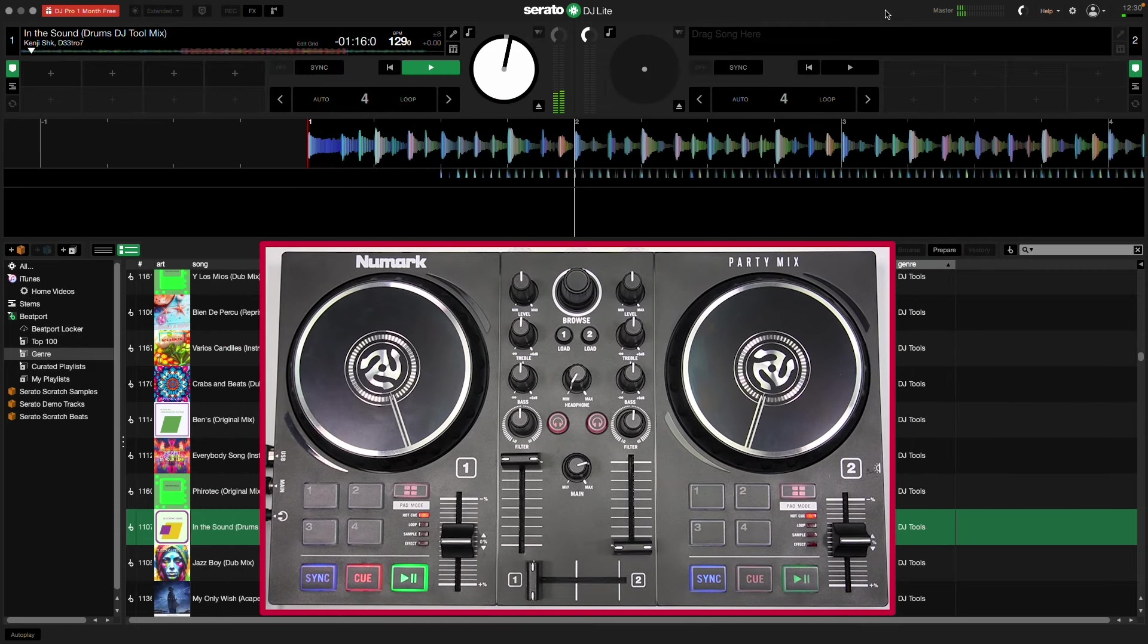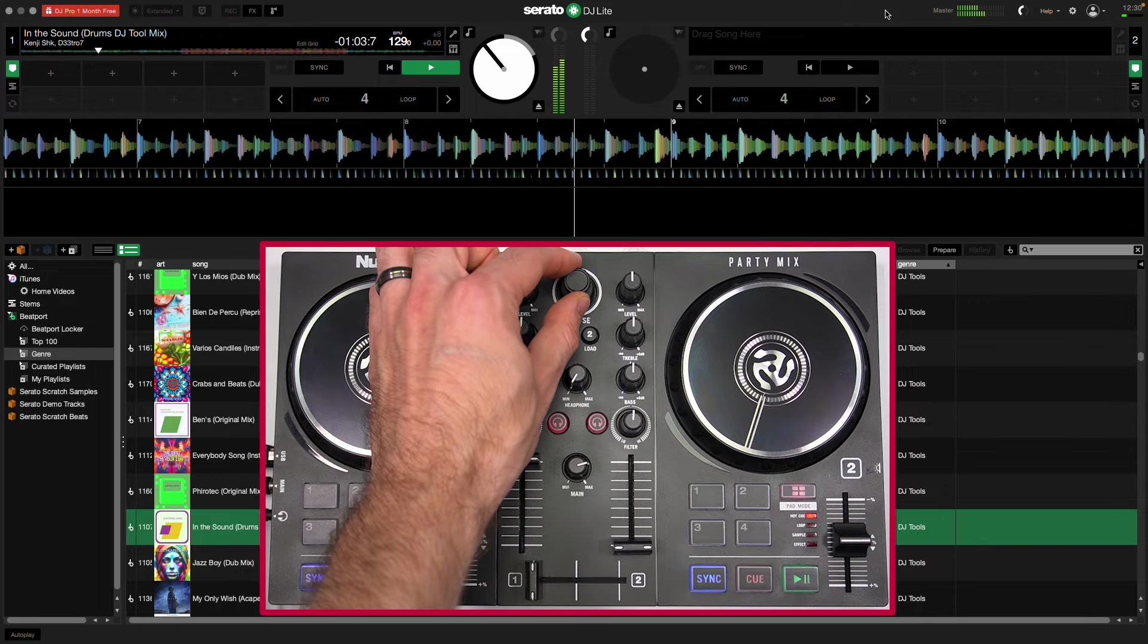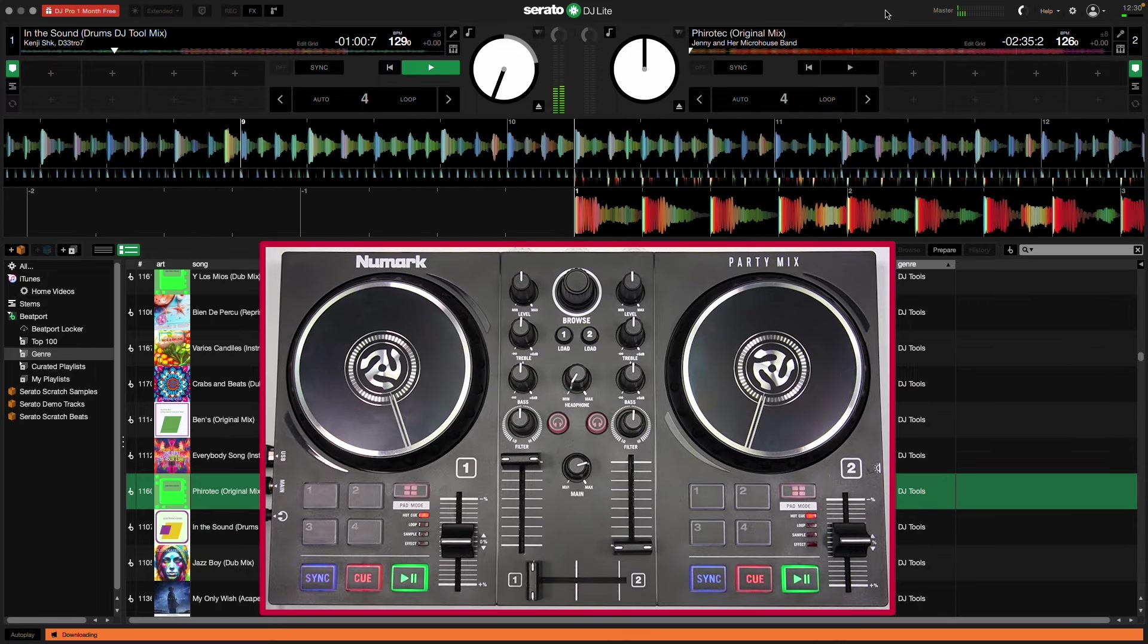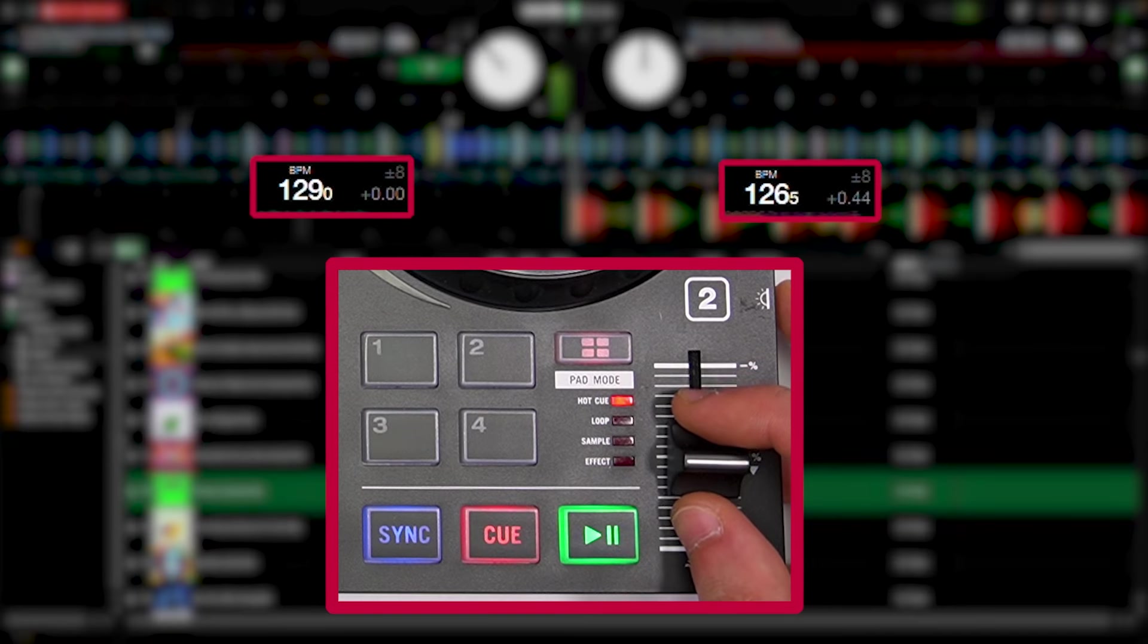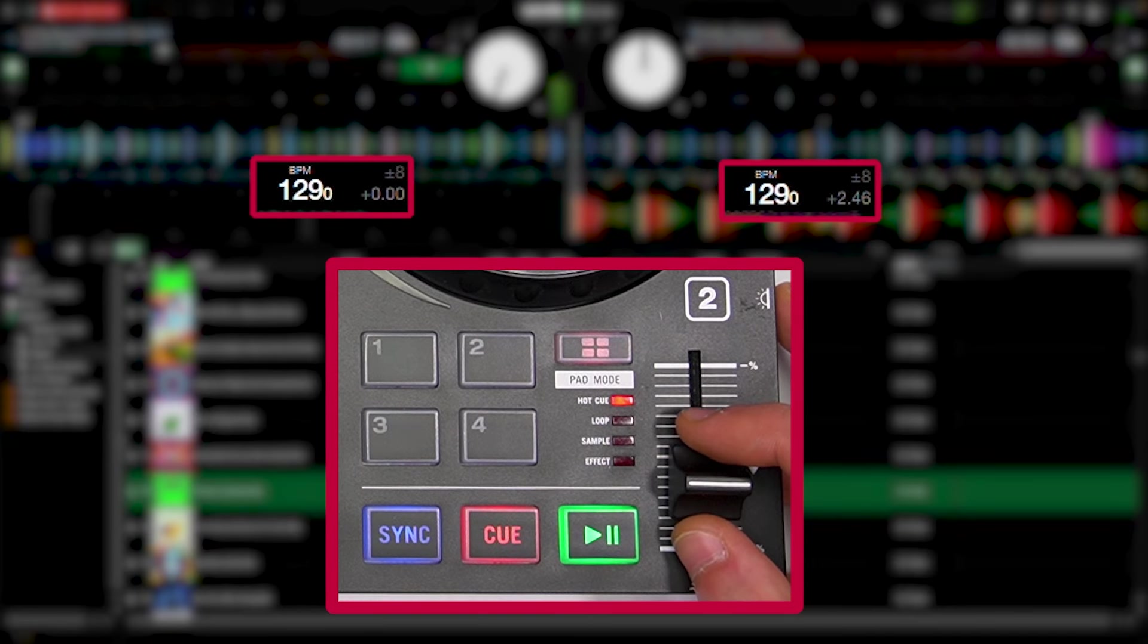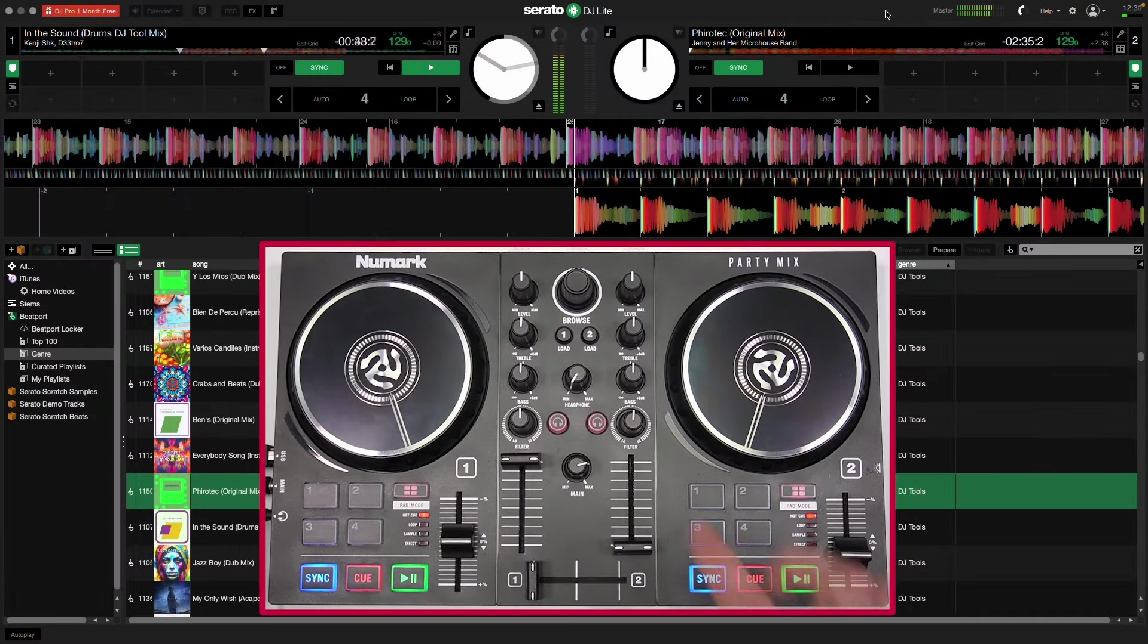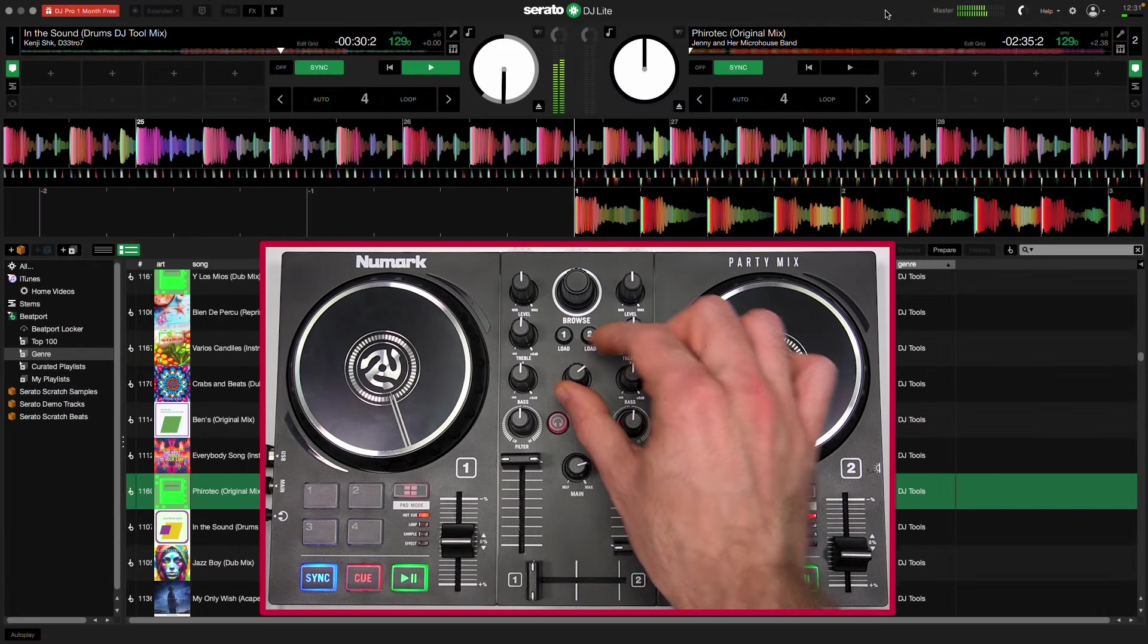To transition to another track, load it to the other deck. You can use the Pitch Fader or Sync button to match its tempo to the first track. Pro tip: use this little Headphones button to preview the track in your headphones.